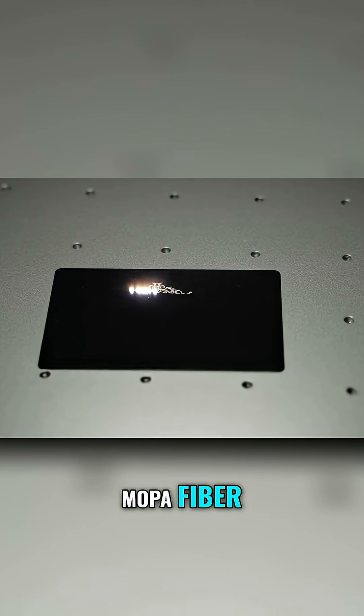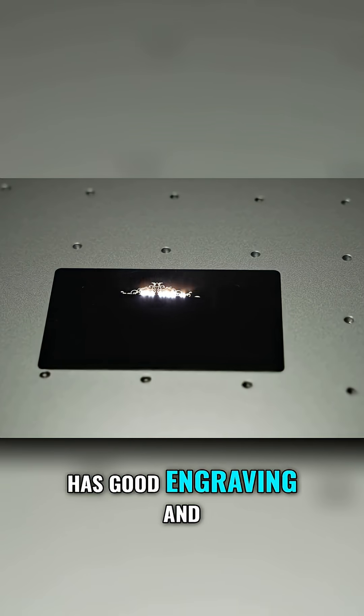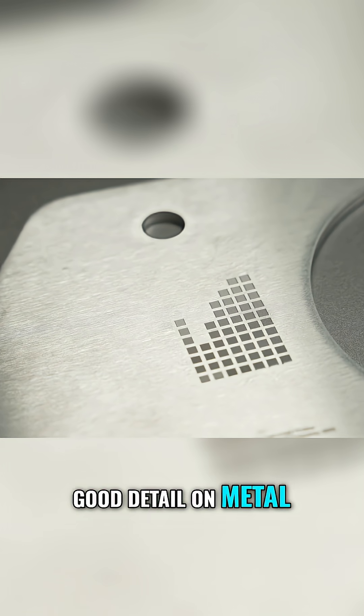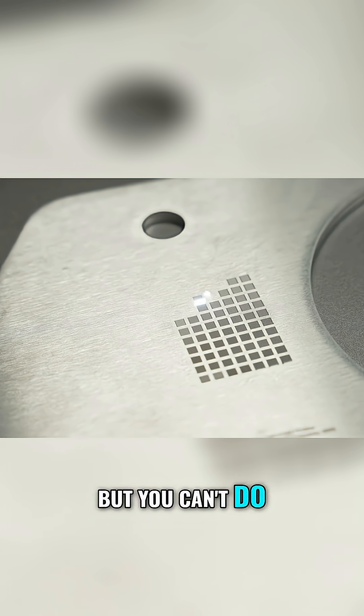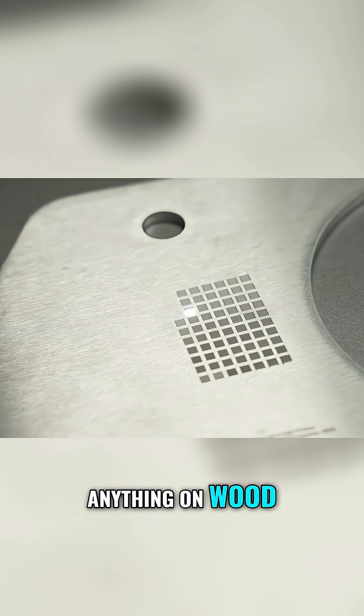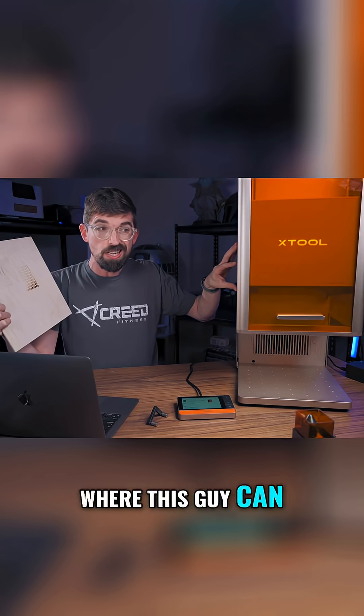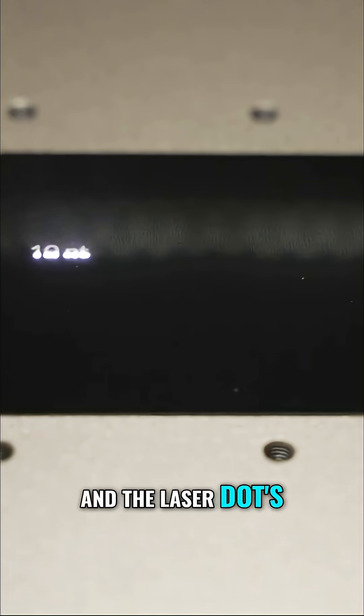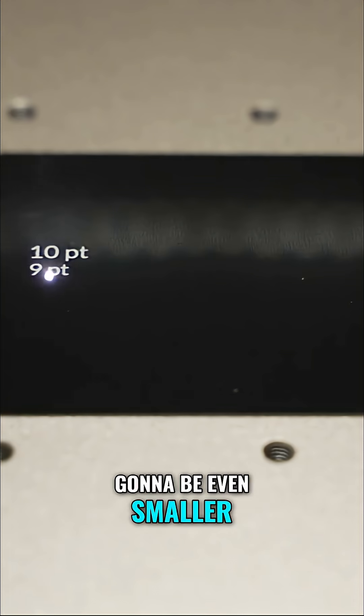but you can't do anything on wood, whereas this can do both and the laser dot is going to be even smaller.